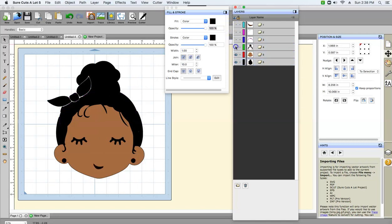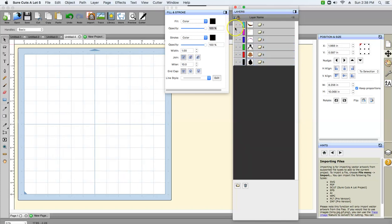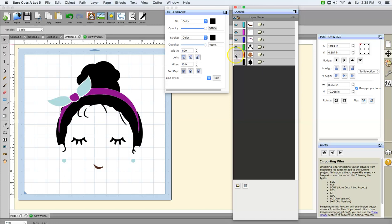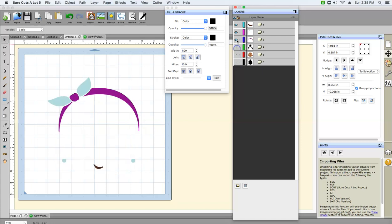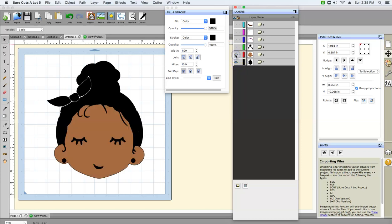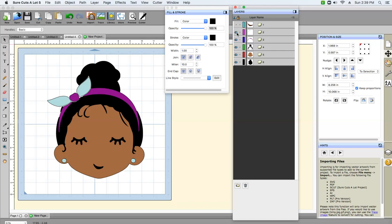Briefly, the first layer is what I'll put on my transfer tape, then the second, third, fourth, fifth, and the sixth layer is my shadow — that's gonna be the back end of it. Now if I was doing an HTV project, which is a heat transfer project, I would lay down the black first, then the brown, then the black hair, then the bow, then the ribbon and the bow, and then the mouth.